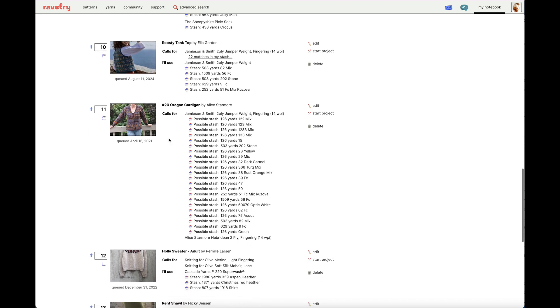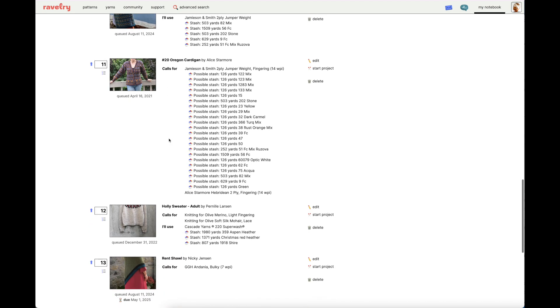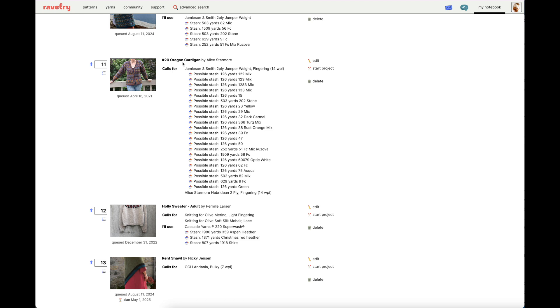But, even cooler than that, let's look at number 11 in my queue, the Oregon cardigan. Now, this is where I have to have a little bit of humble pie. I have been preaching about the Ravelry stash feature, but I am so sorry to admit that I have not yet logged the yarn in my stash to knit this cardigan with. I have the Oregon cardigan kit. So, I have the Alice Starmore Hebridean 2-ply, all of the colorways that I need to make this sweater. But, I haven't logged those yarns in my stash on Ravelry because it's just so much. It's so many different colors, so many different quantities that I just have been putting it off.